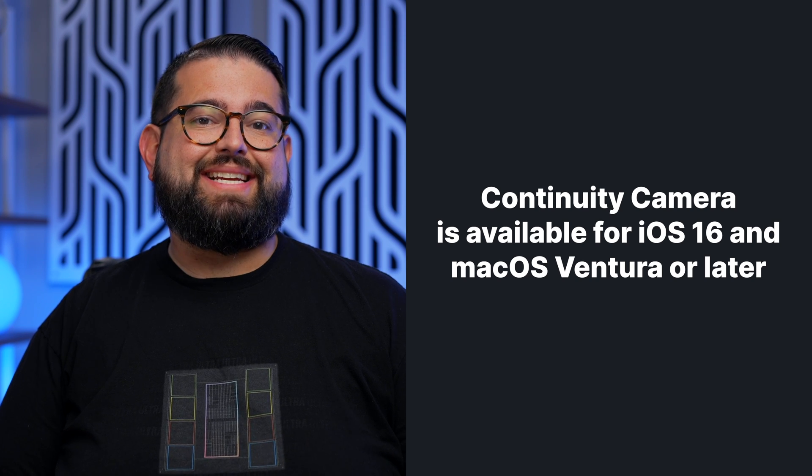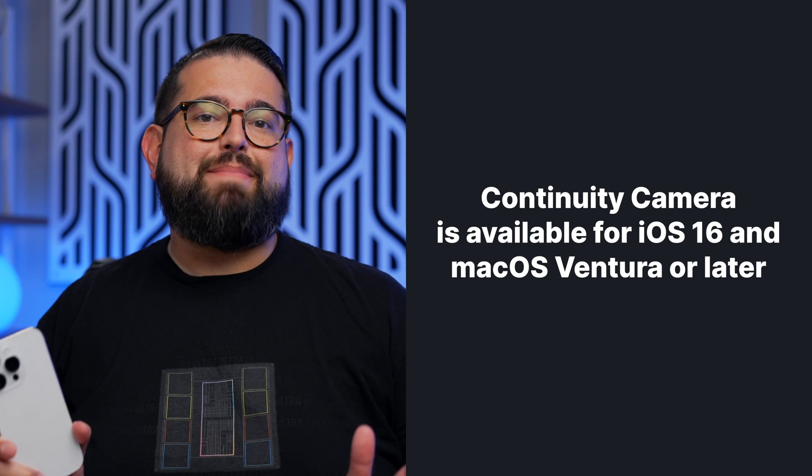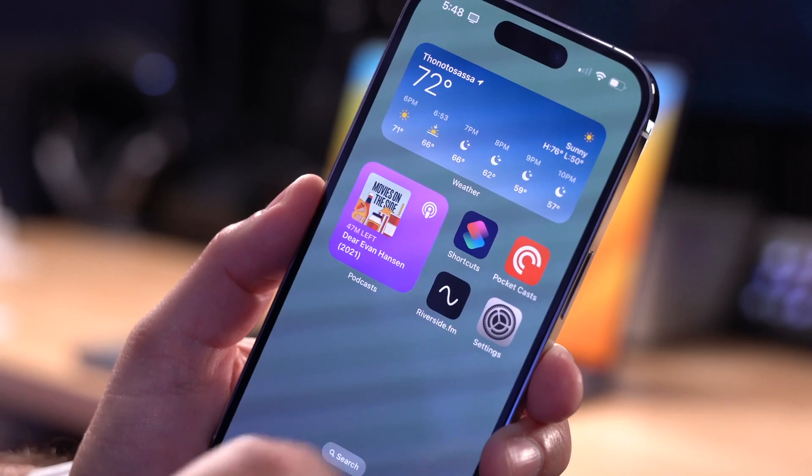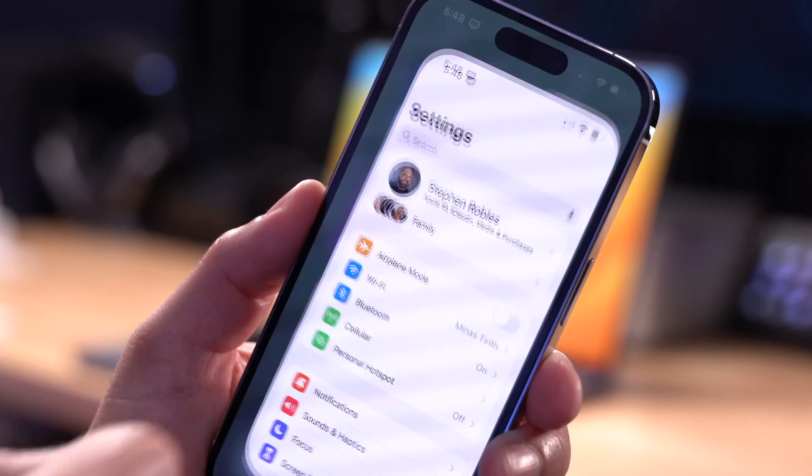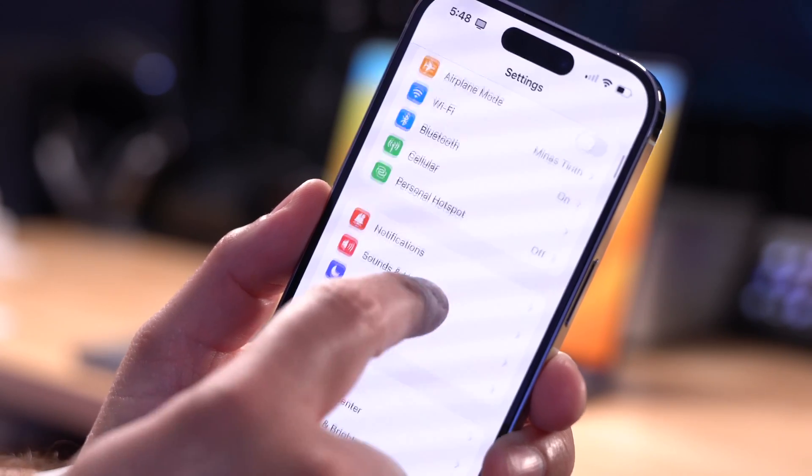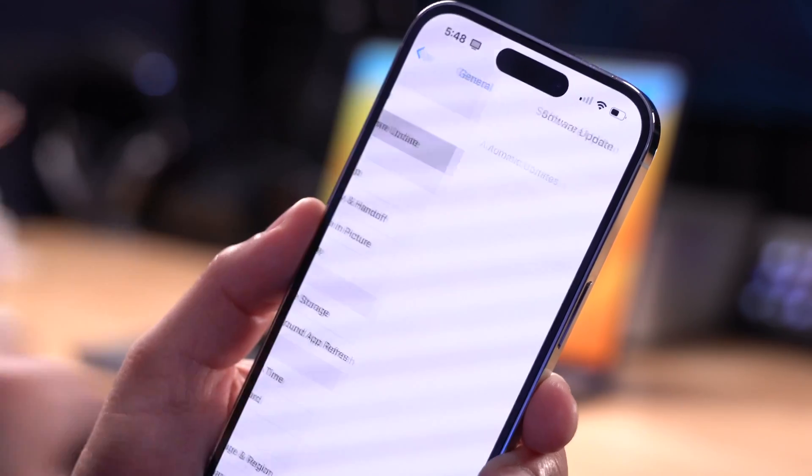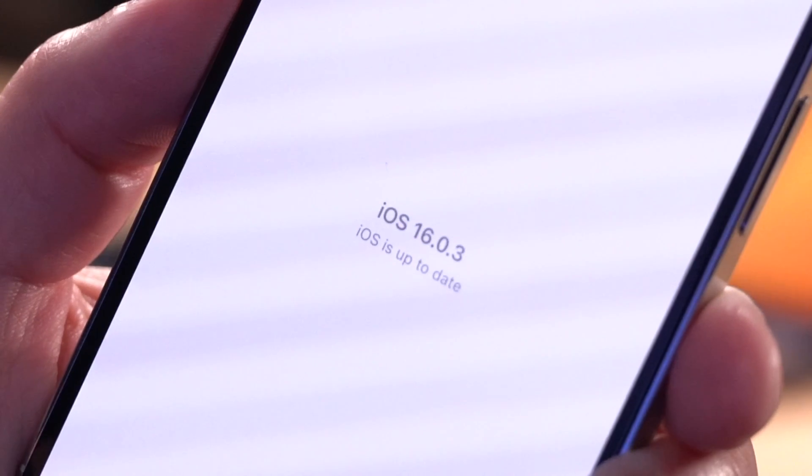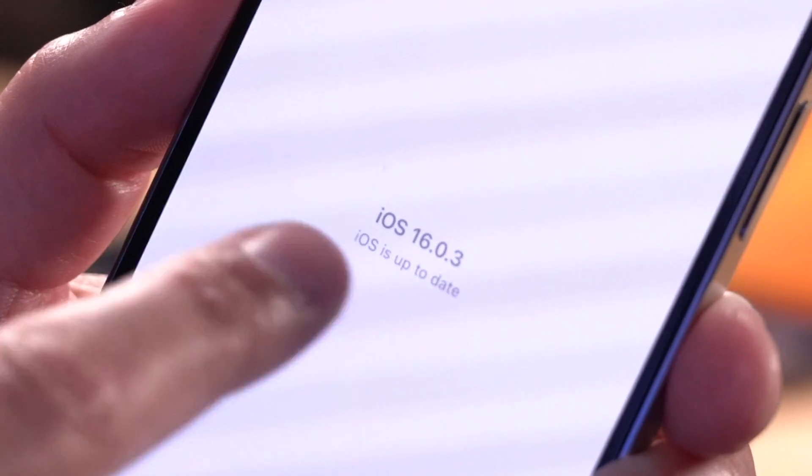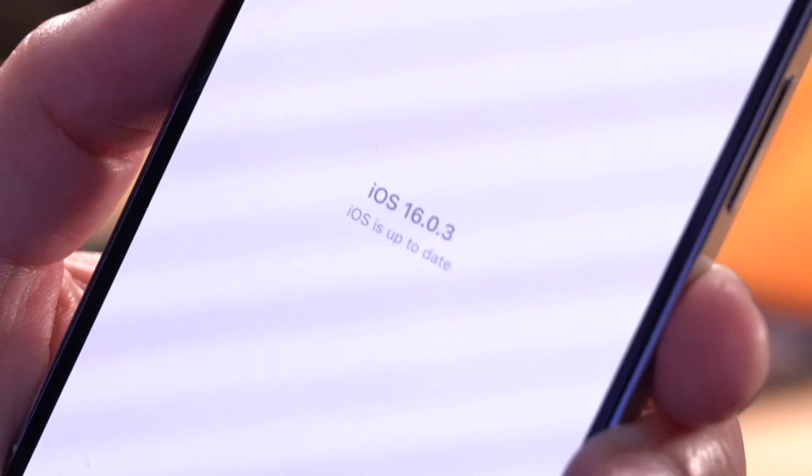All you need to do is update to iOS 16 or later on your iPhone and macOS Ventura on your Mac. On your iPhone, open the Settings app, scroll down to General, and then Software Update. Make sure you're running at least iOS 16 or later.